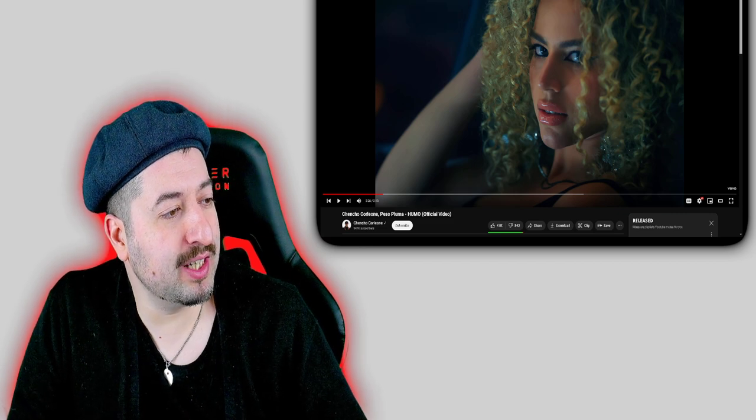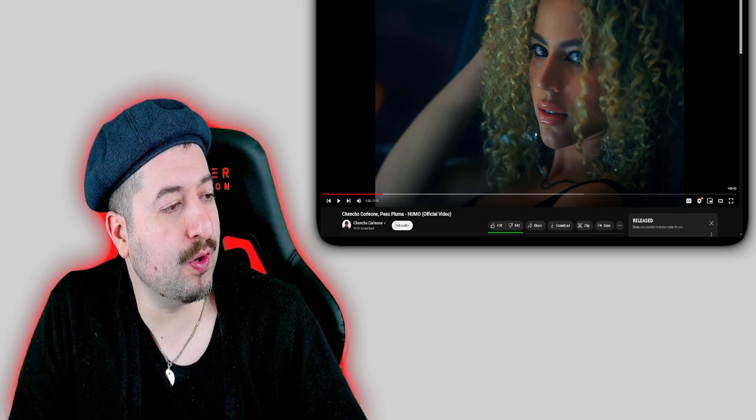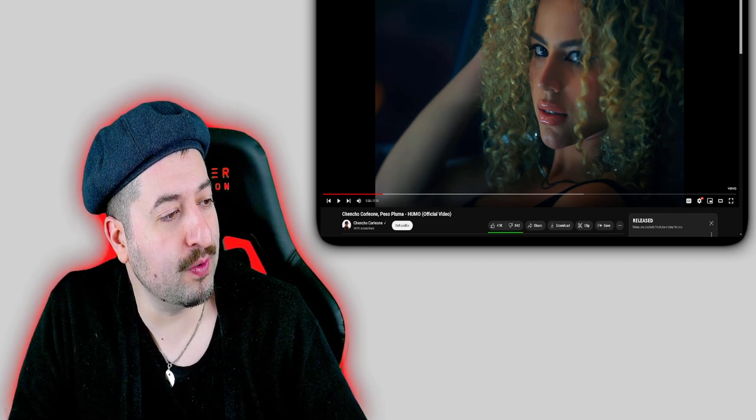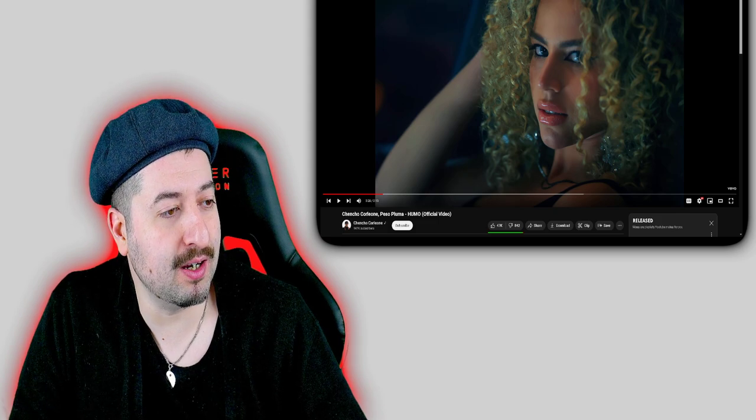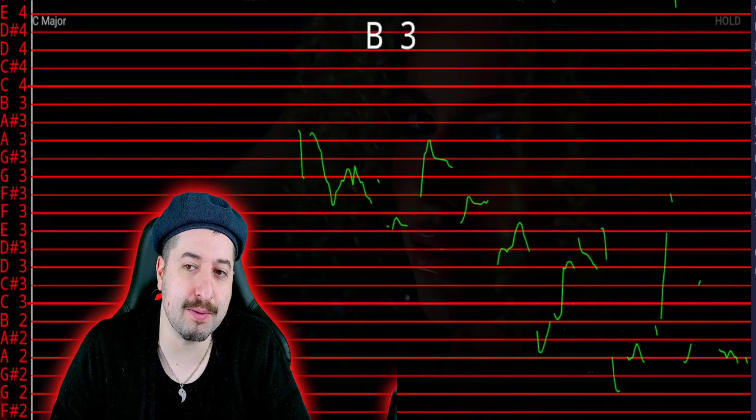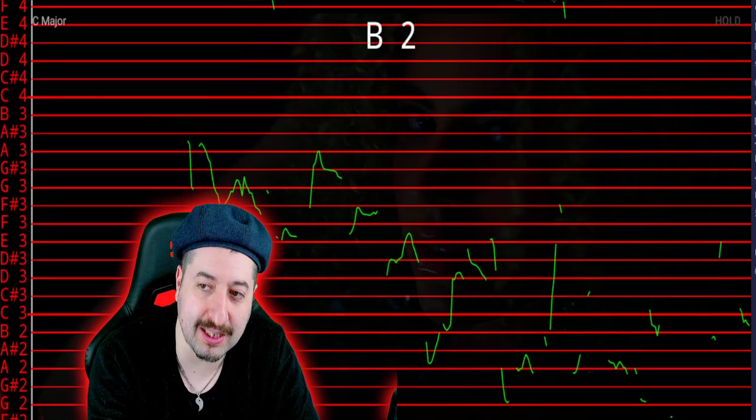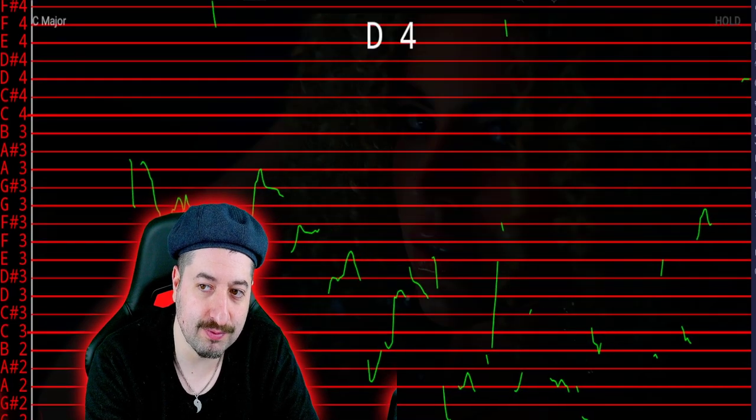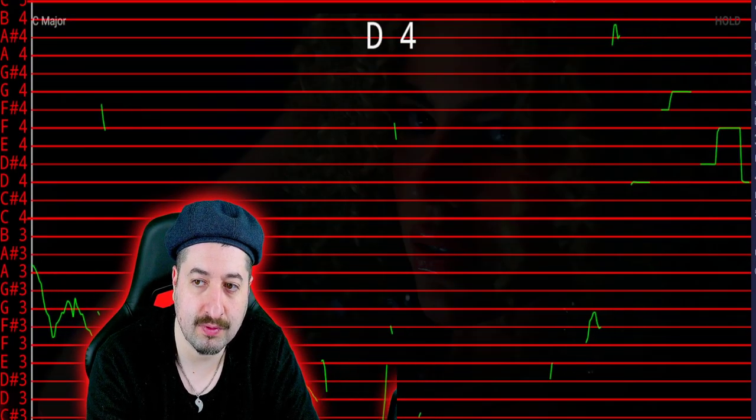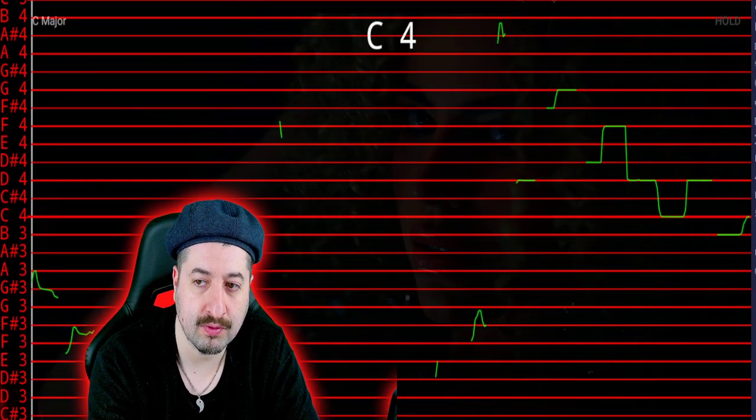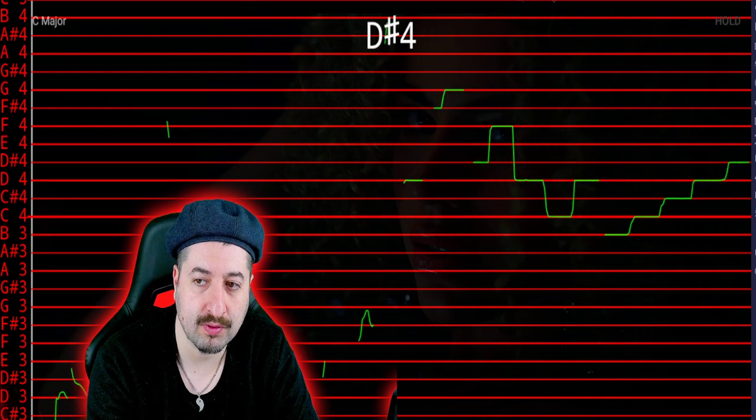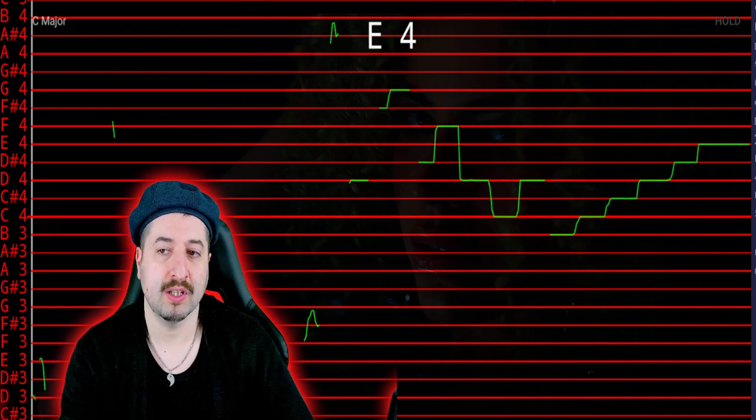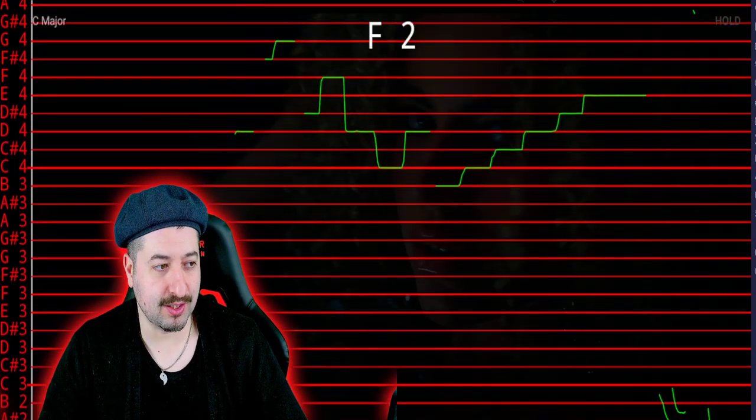Now we're going to see if CENCHO CORLEONE PESO PLUMA HUMO is pitch corrected or not. If the vocals look similar to this, it's most likely been pitch corrected. Let's go.